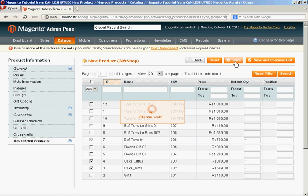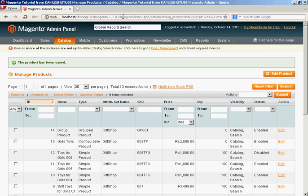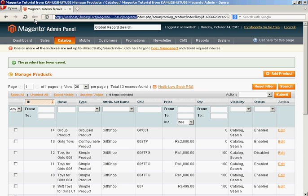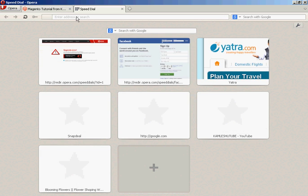Because we have assigned our group product in the cake category, we need to check. Click on the cake category. Scroll down and you will find our newly created group product. You can find here all three products are listed.